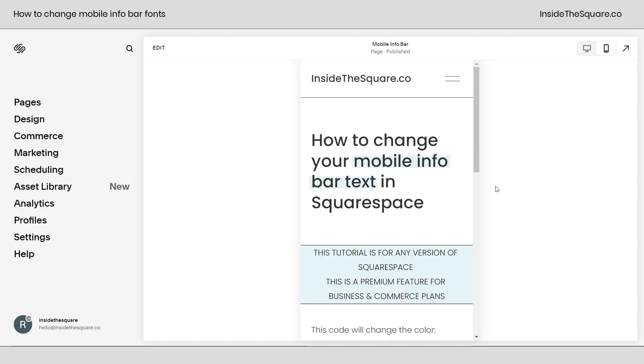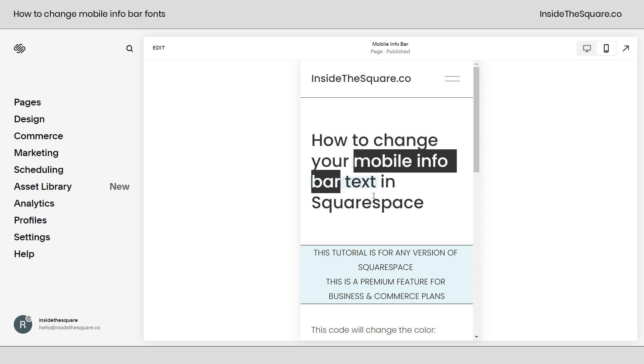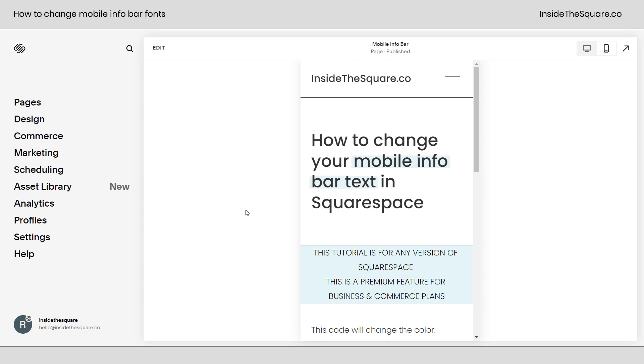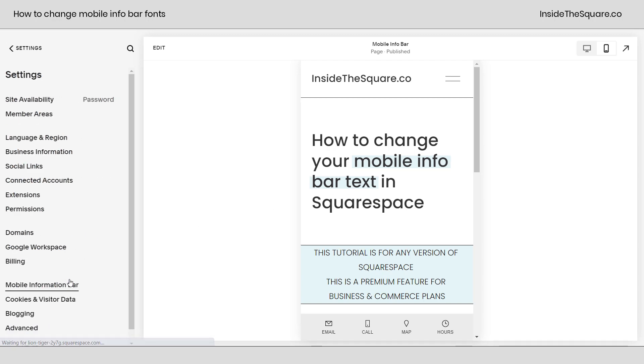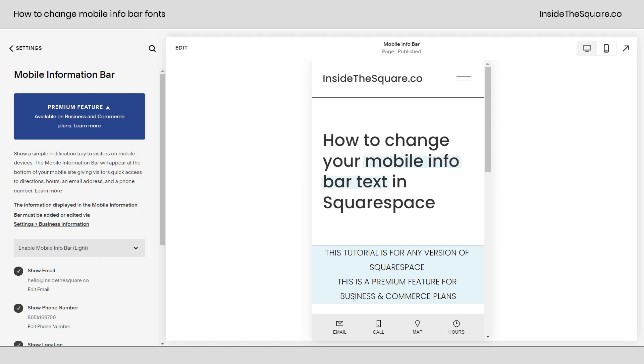So here we are inside Squarespace. Unfortunately, we can only see the mobile info bar when we're actually looking at that option in edit mode. So if I select settings and mobile information bar, here we'll see the mobile info bar at the bottom of my screen. I've got email, call, map, and hours all selected, but the font is super tiny.